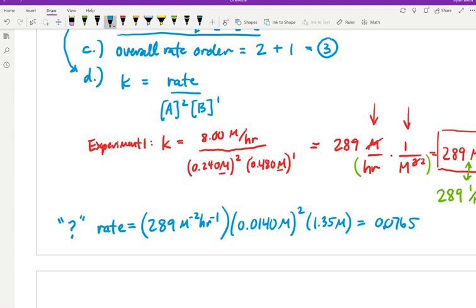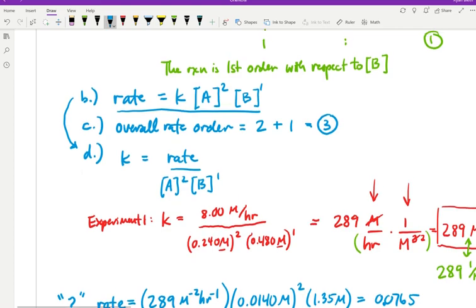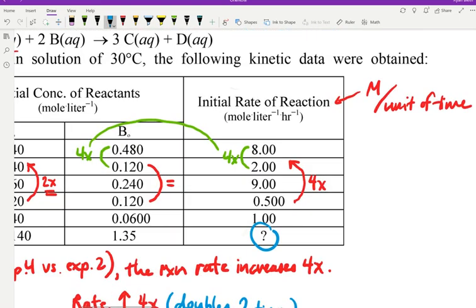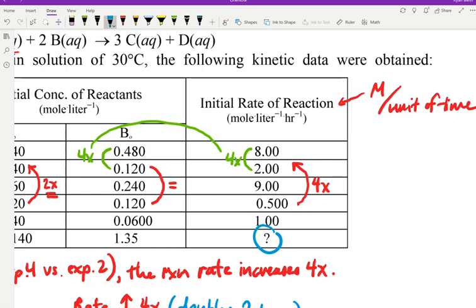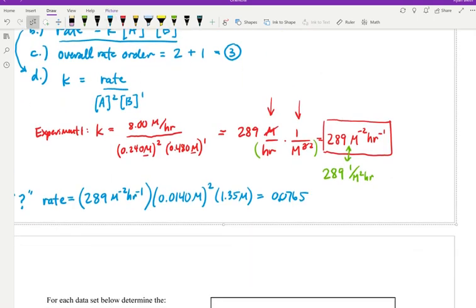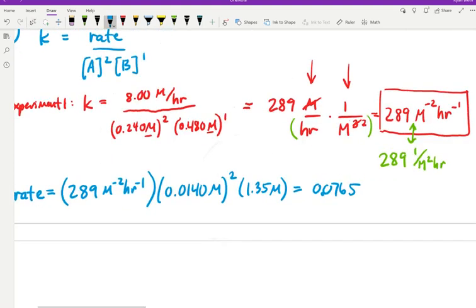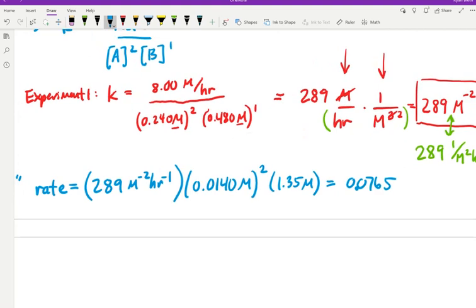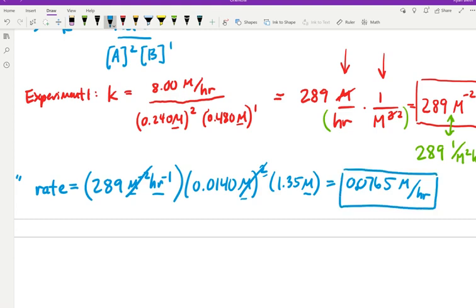The units check out: the molarity squared from [A]² cancels the M⁻² in K, leaving molarity per hour — which is exactly what rate should be. So the missing rate for experiment 6 is 0.0765 molarity per hour. That's my walkthrough of one differential rate law problem. The other problems on this assignment aren't too different, but to keep this video from getting too long, I'll stop here and make another video covering a problem with some different rate law variety.